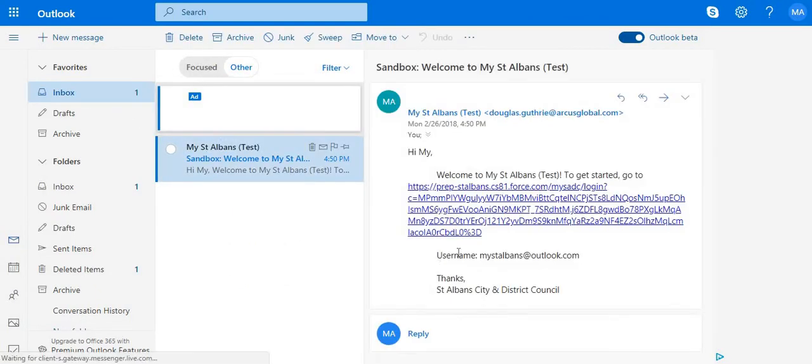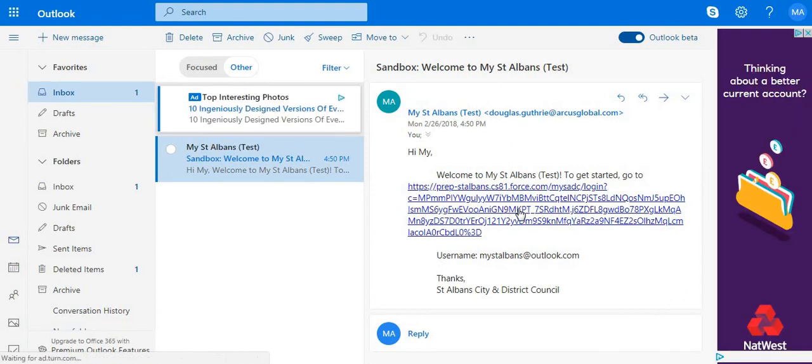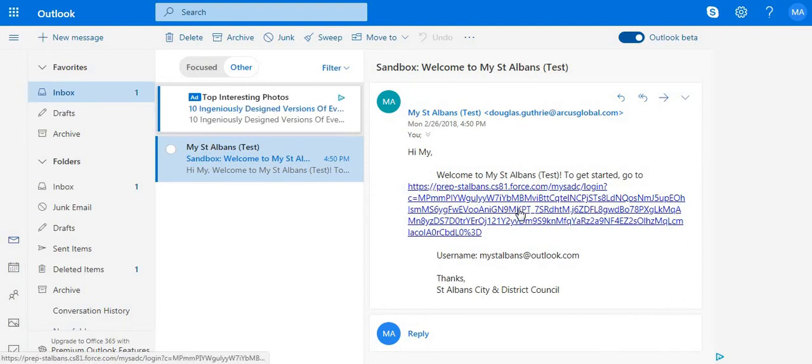Here it is. If you click on this link, it will take you through to setting up your account.